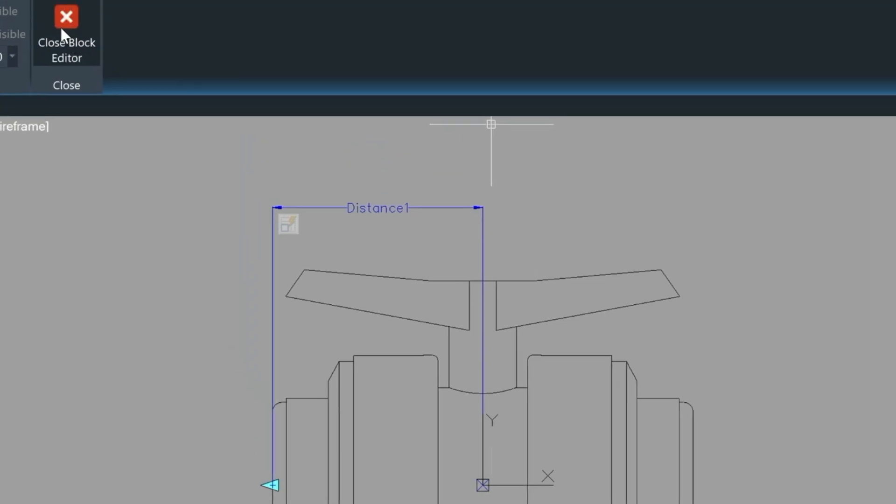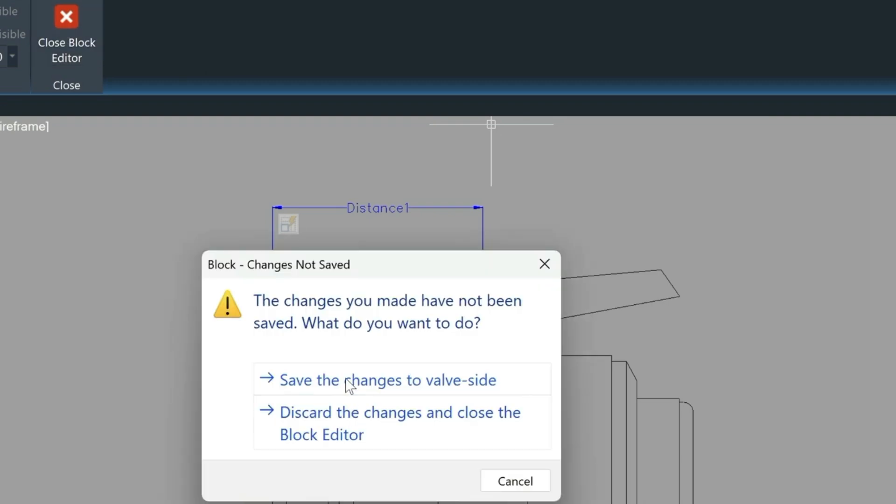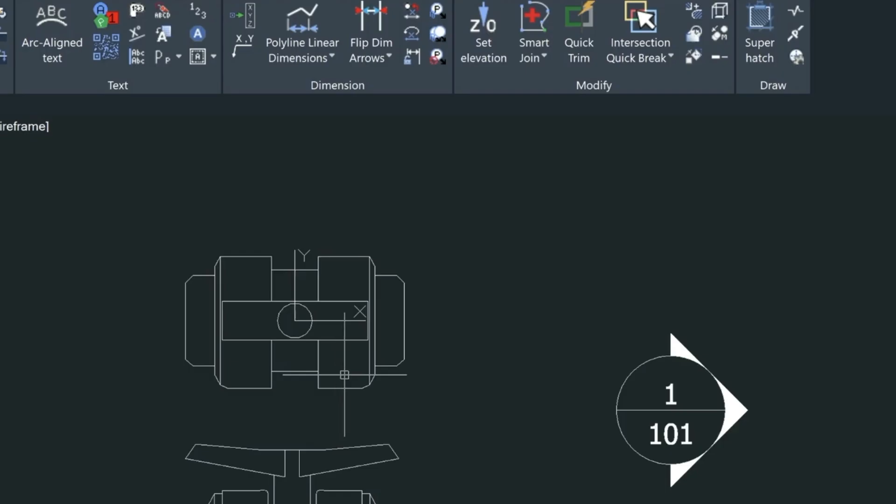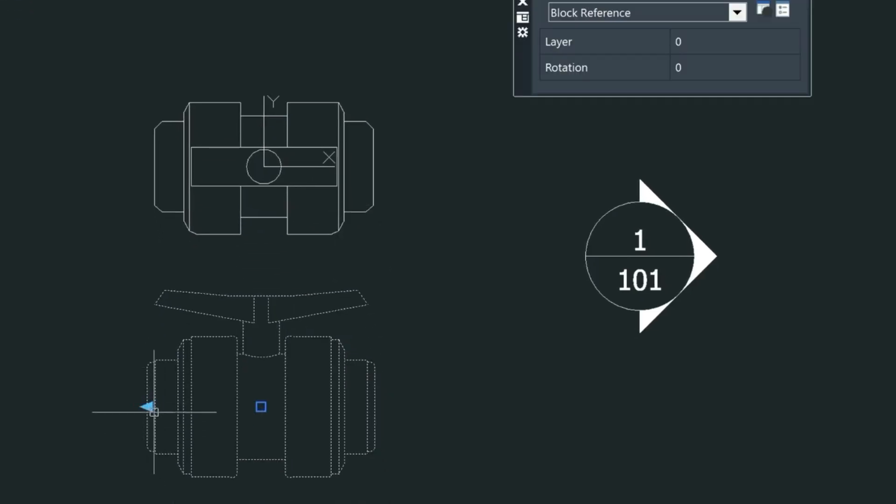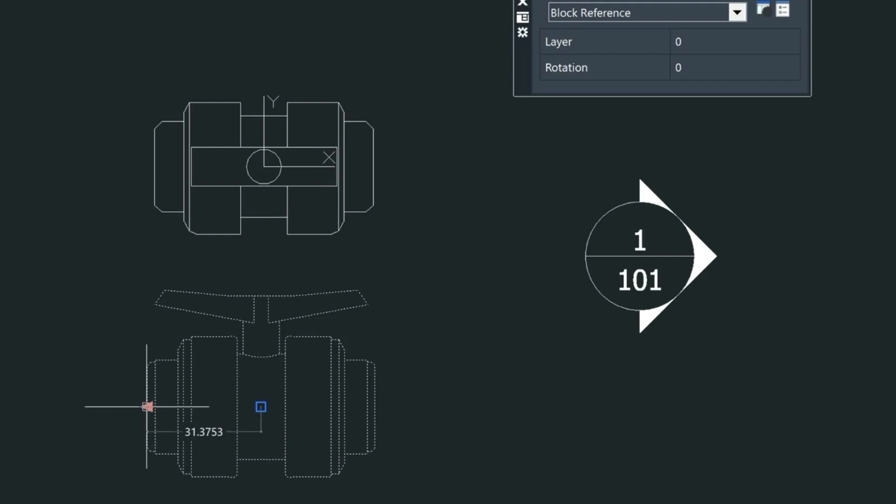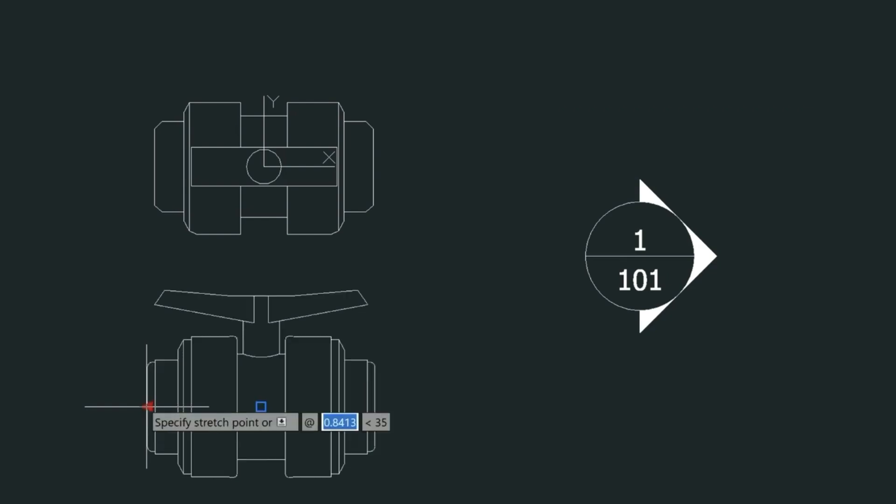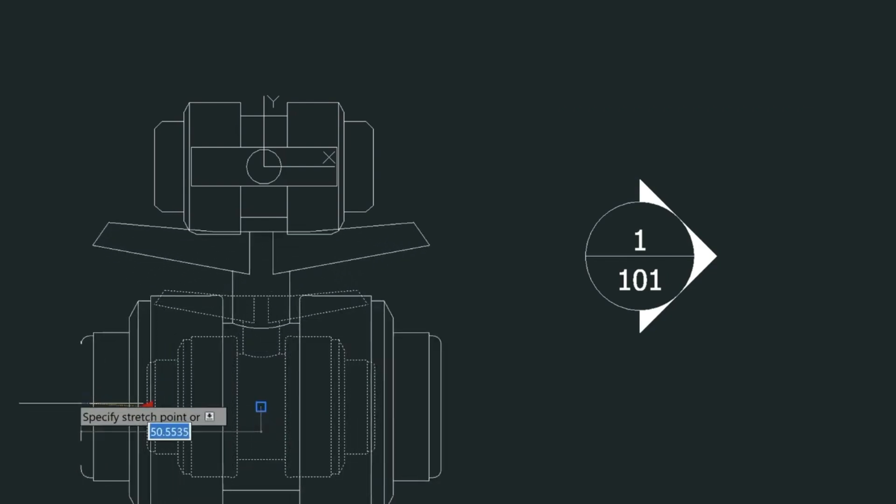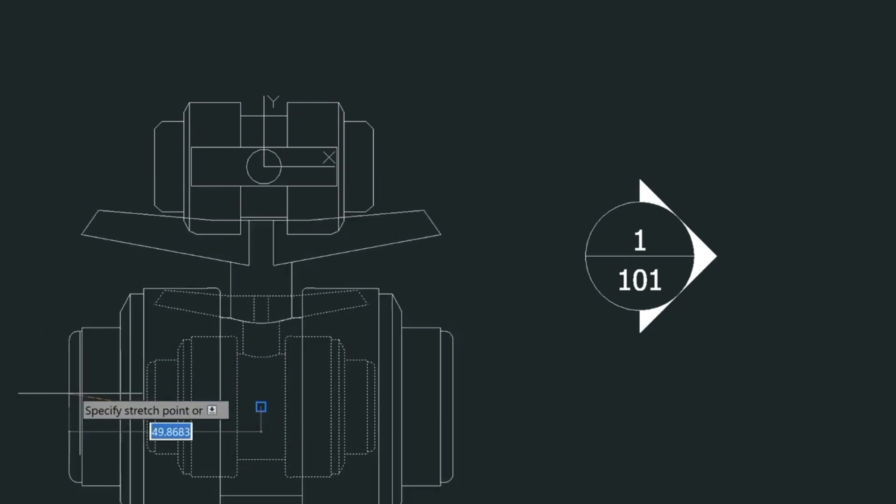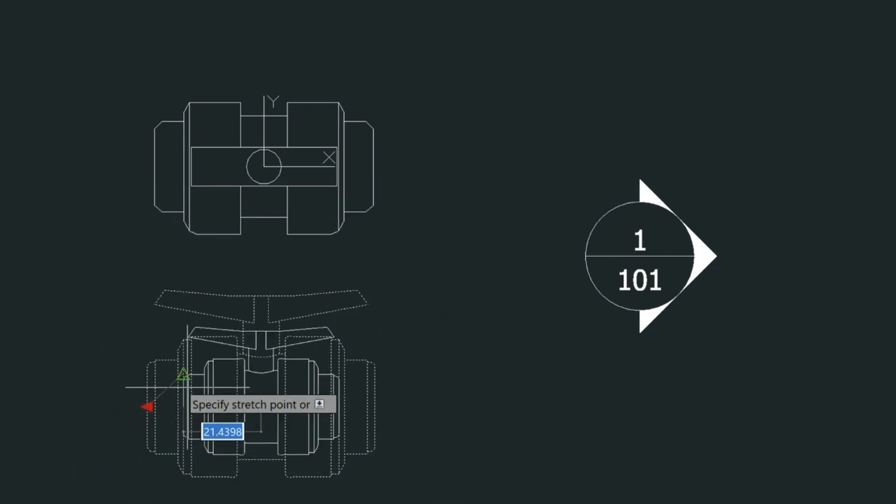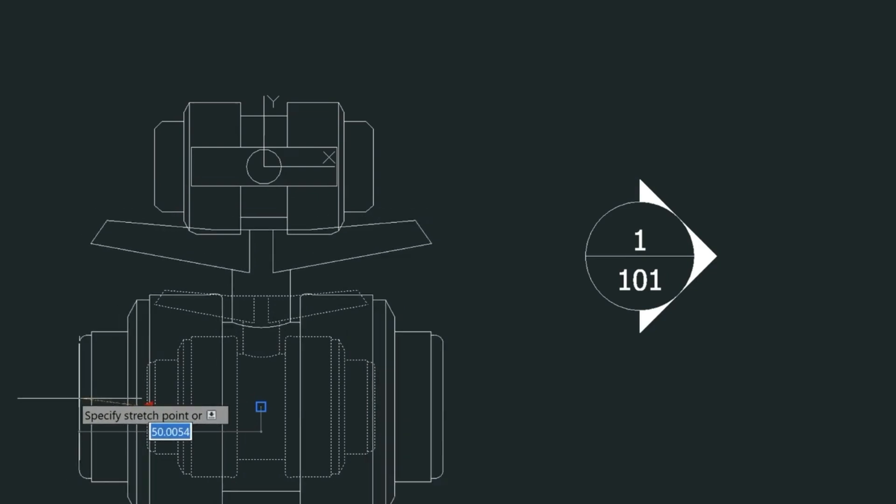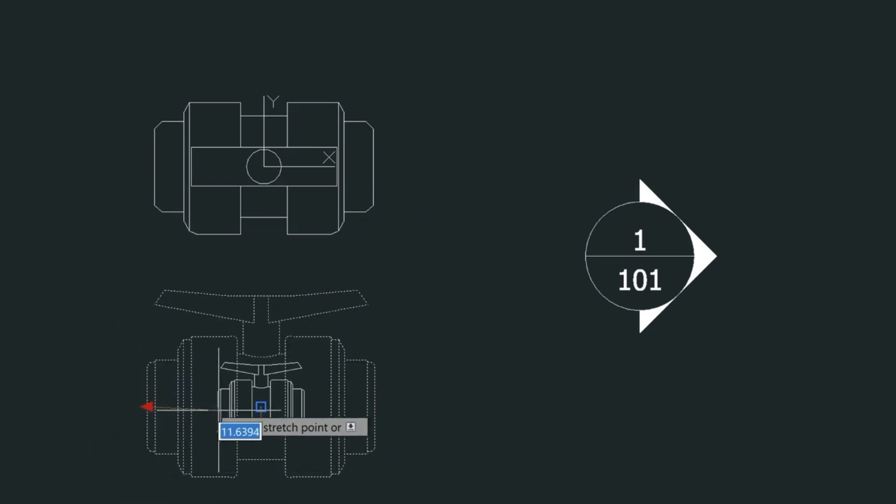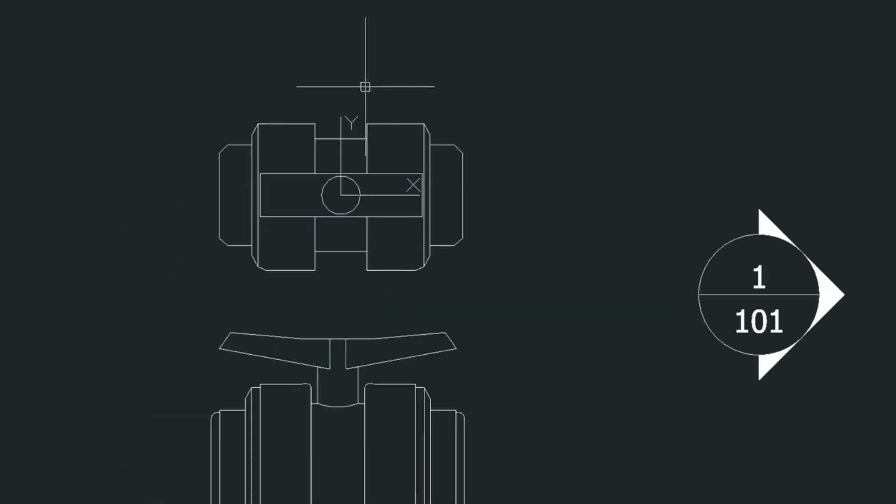So let's just close this block editor now and look at the block in model space. So here's the grip that we assigned here and you can see here that it's referencing the midpoint of the block. And by pulling it out you can see that we can scale it in and out. We could also type the value in here if we wanted to.